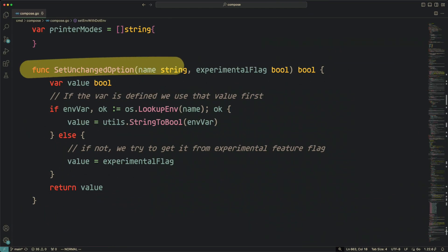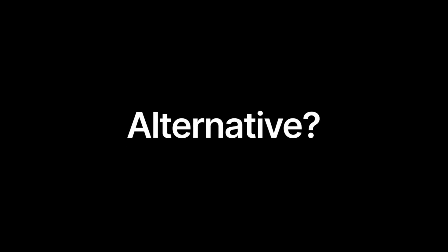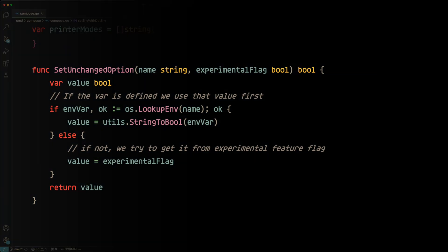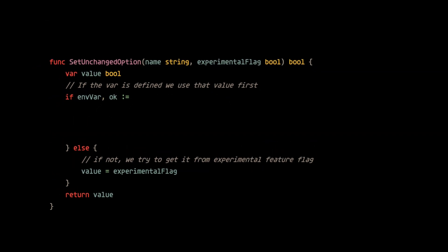By the time you reset back to the original function that you were trying to understand, maybe you've lost track of what you were trying to understand in the first place. But what's the alternative? Well, it's to inline everything.